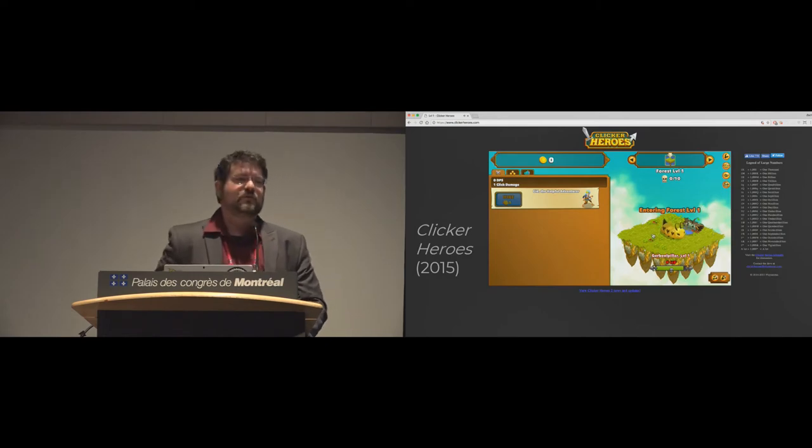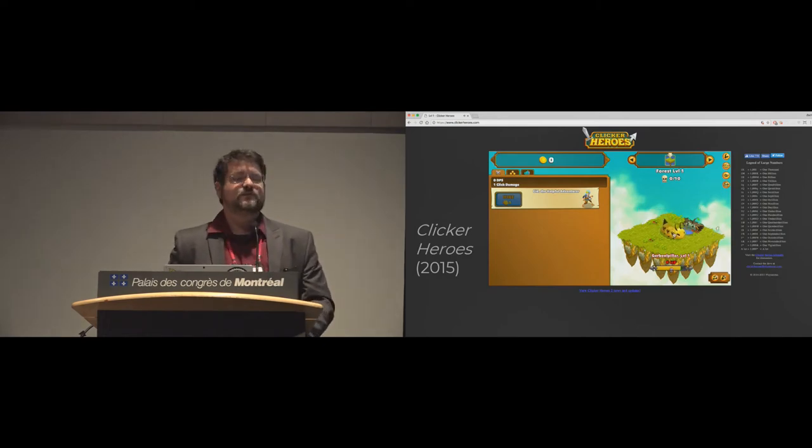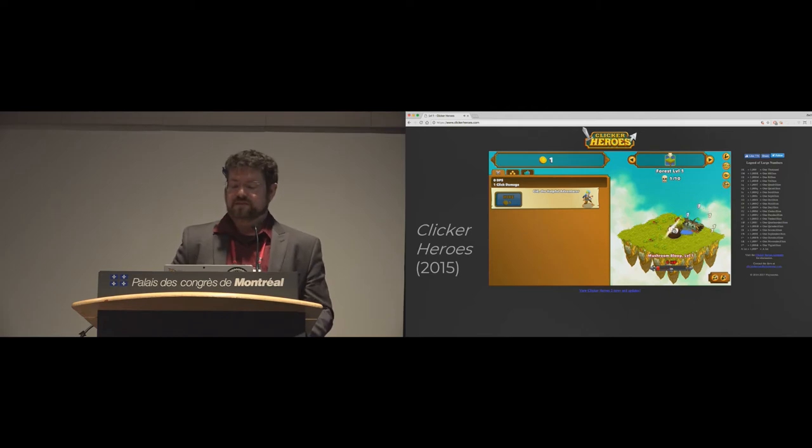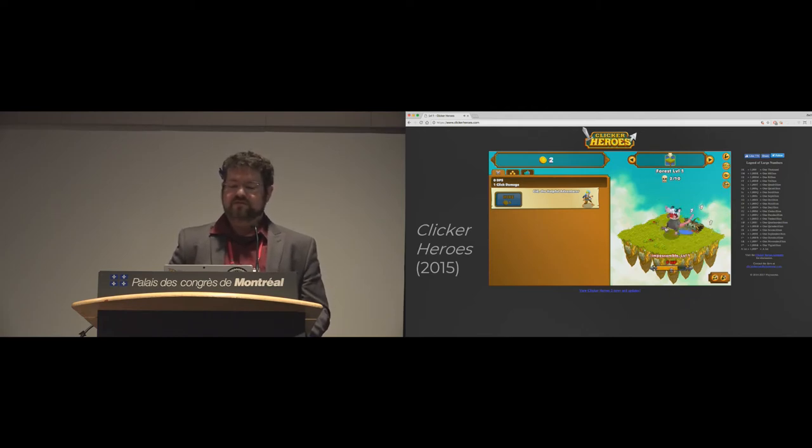And then clicker heroes was notable because this was actually one of the top ten games on Steam when it was released, which is a pretty substantial accomplishment.